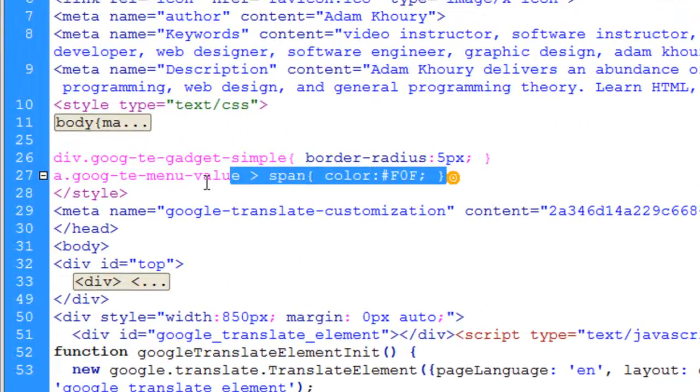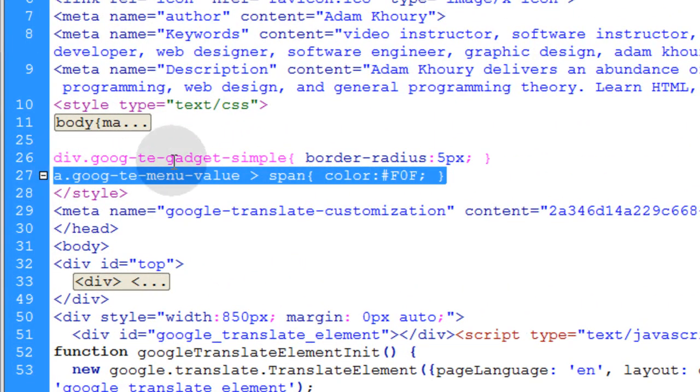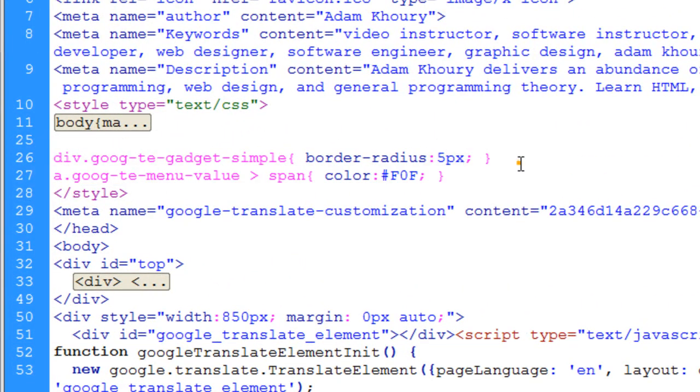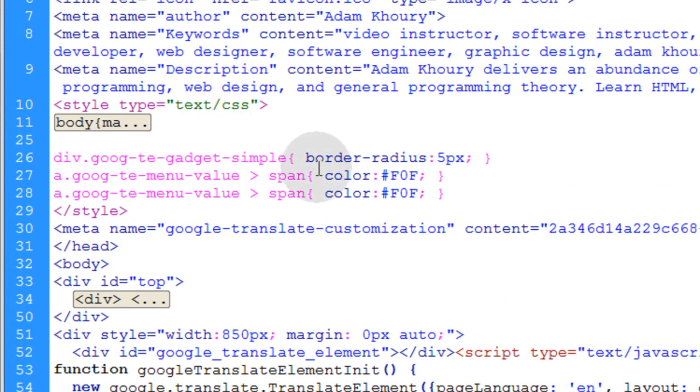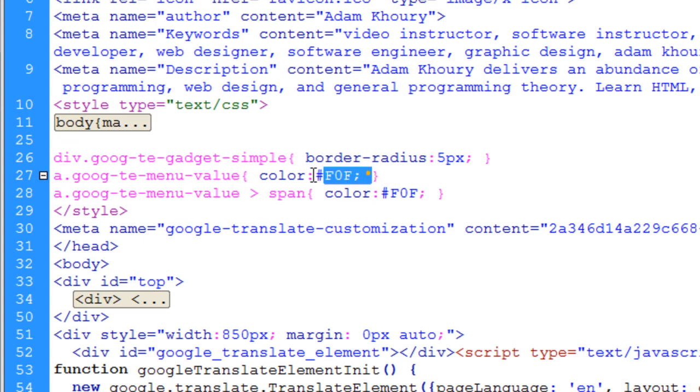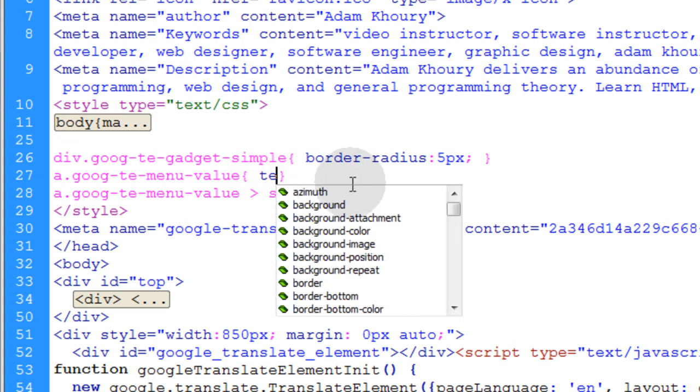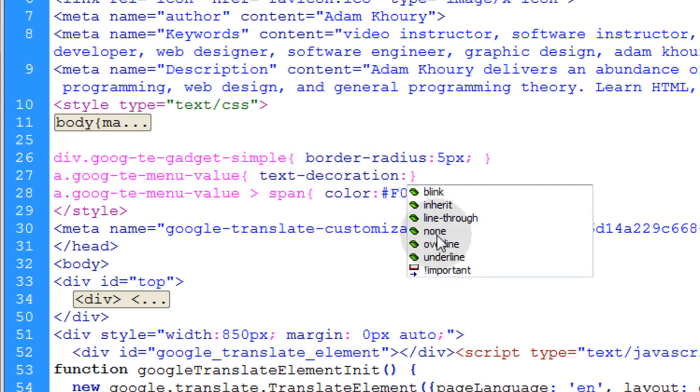So what I'll do is I'll target the A element again and make another rule right above it but don't target its child span. This one's going to target the A directly and we're going to make text decoration none.